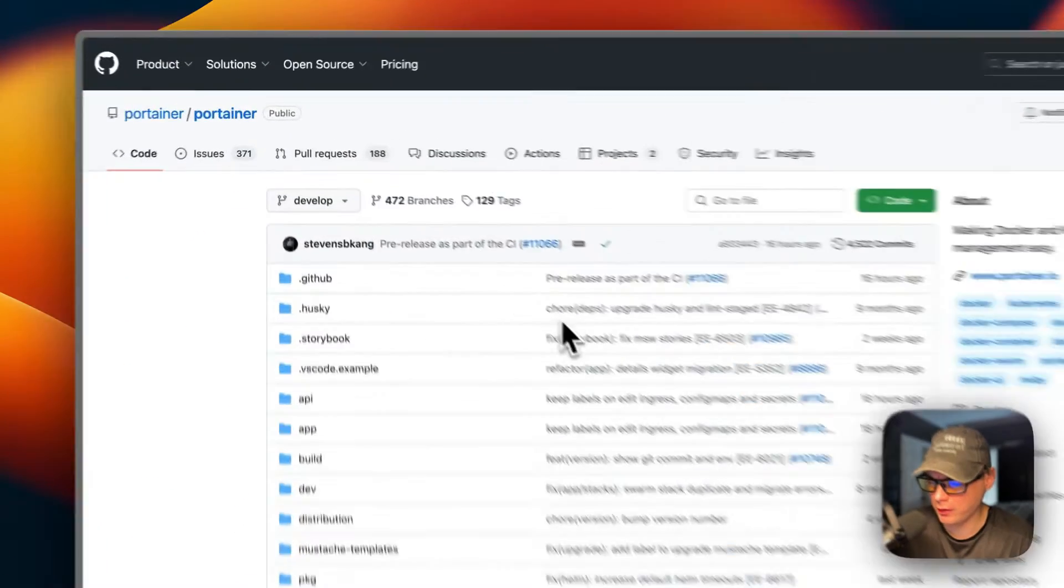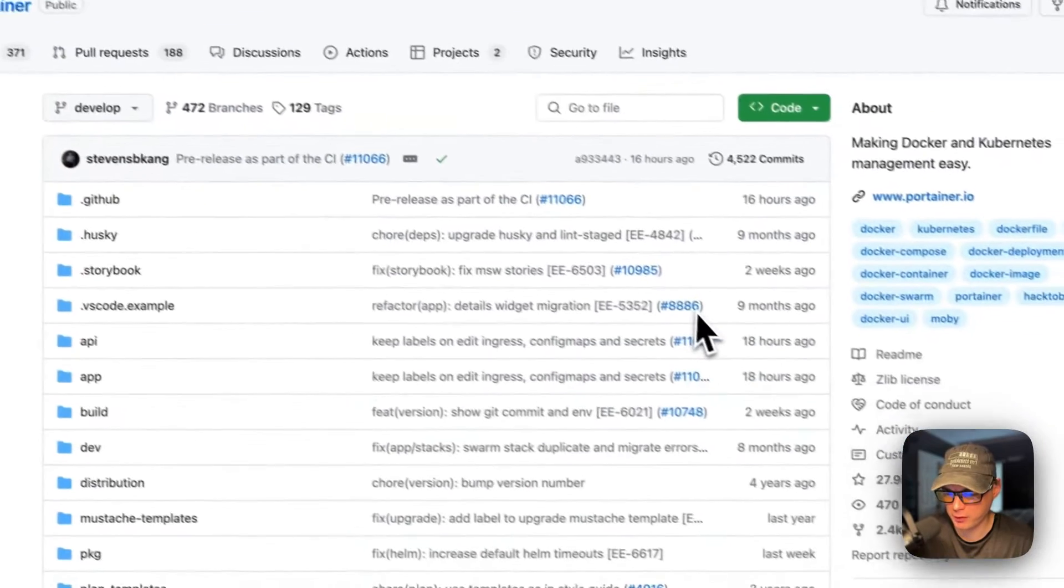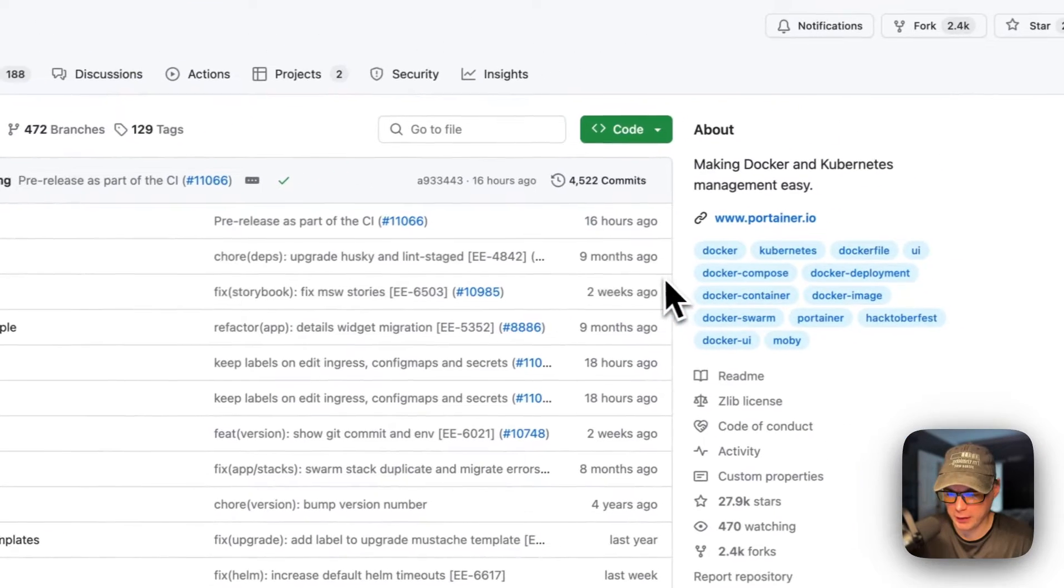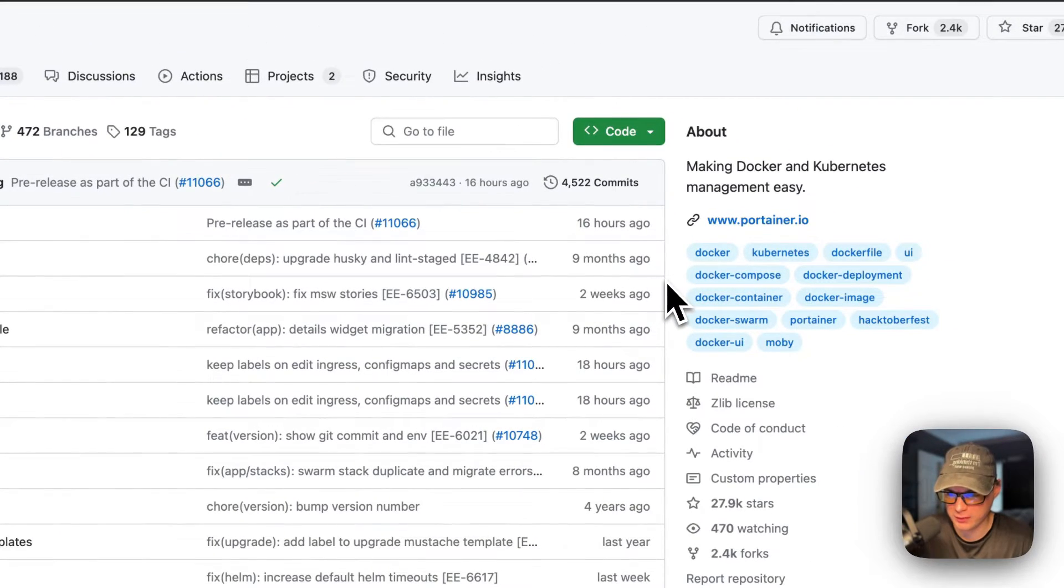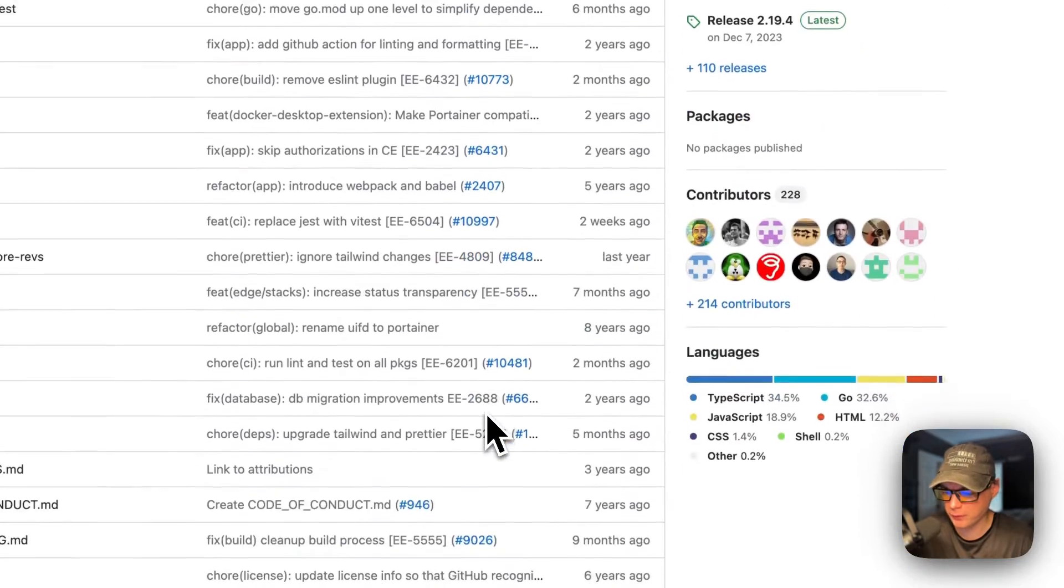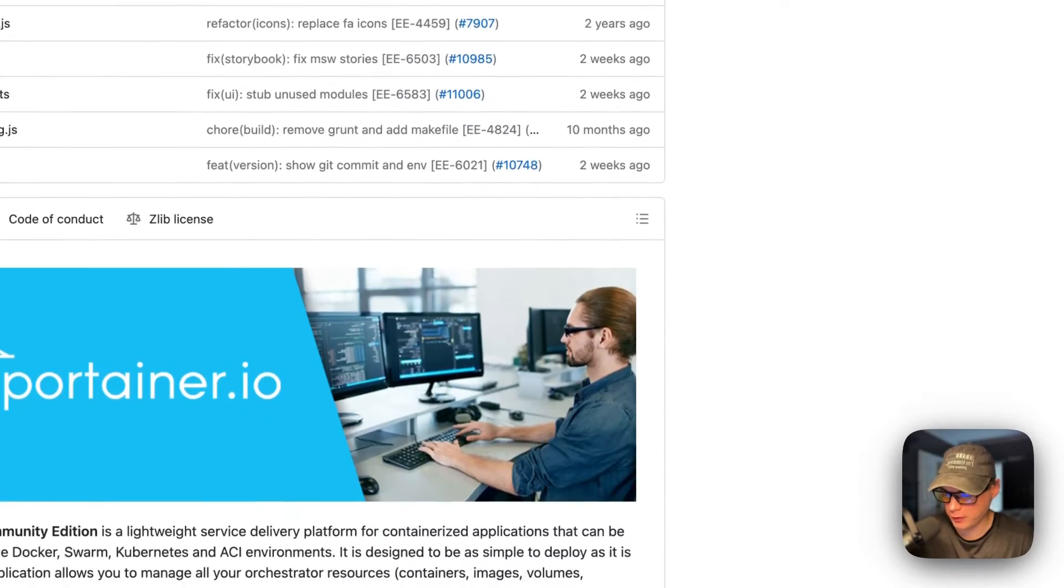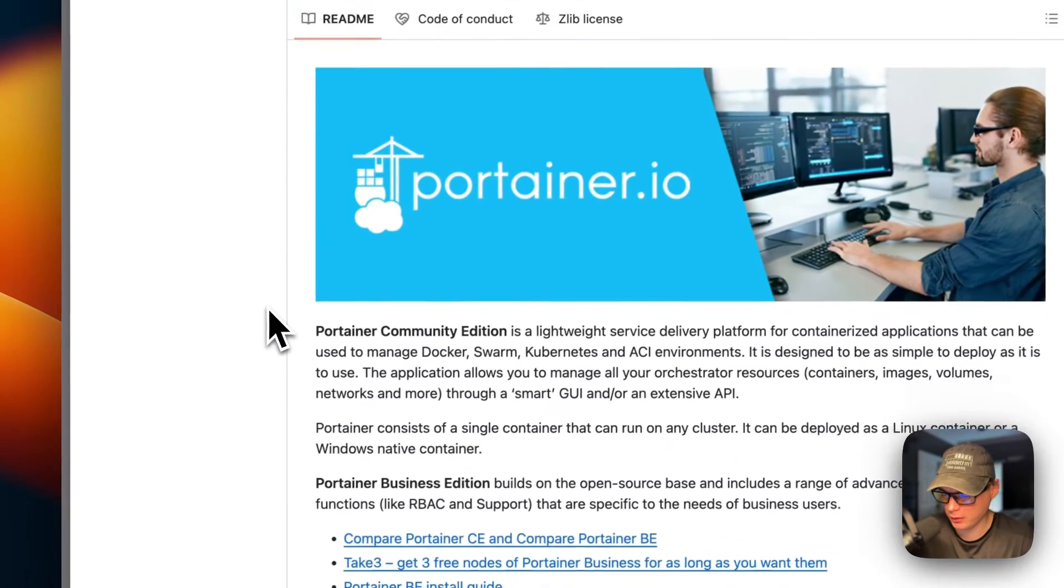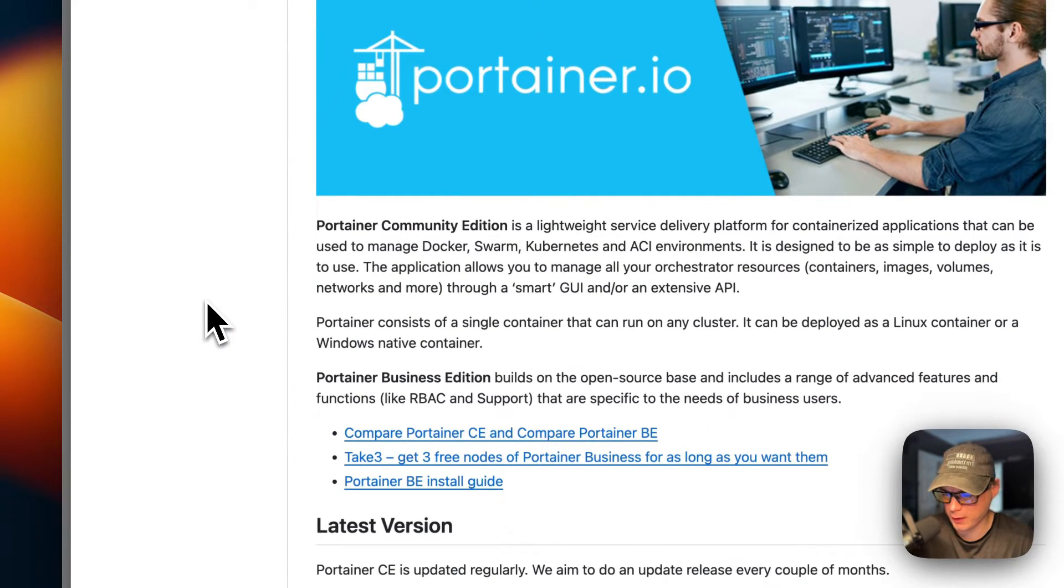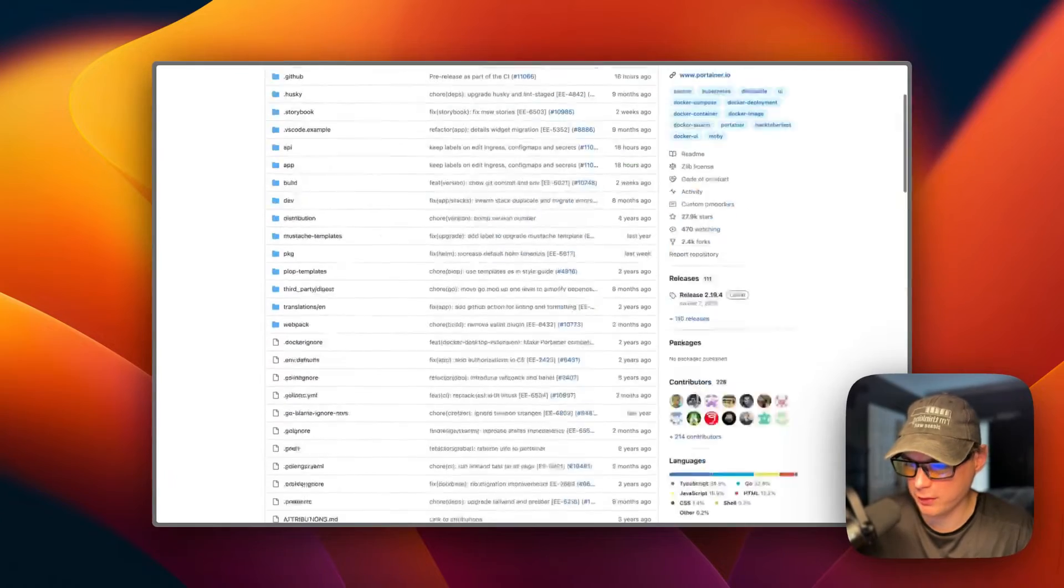This is what will be installed today - Portainer Community Edition on CasaOS. This makes it where you can manage your Docker containers with ease. It interacts with Docker Compose and the Docker engine underneath. This is a UI to manage Docker.